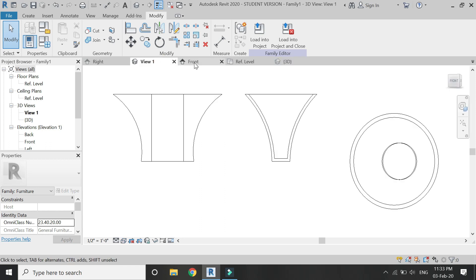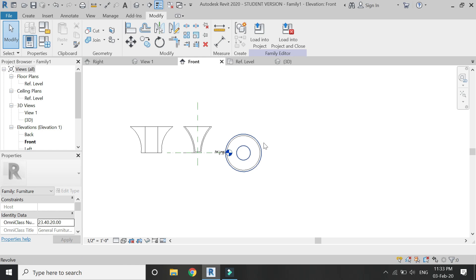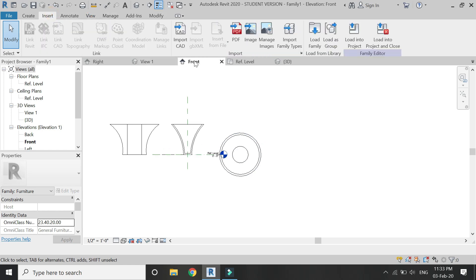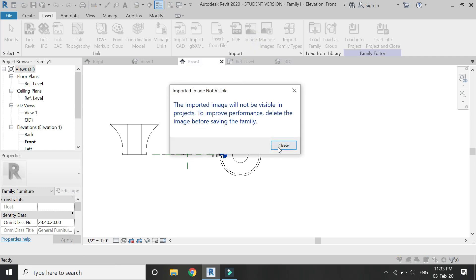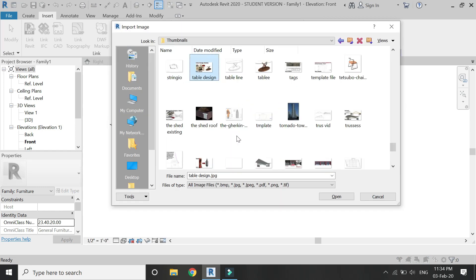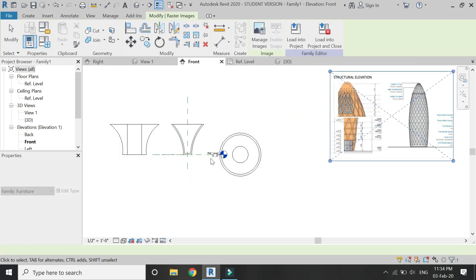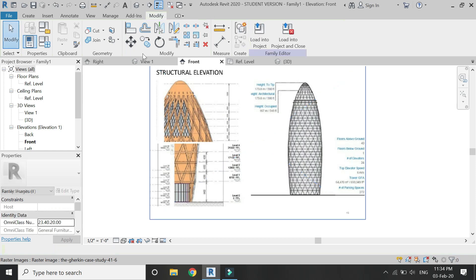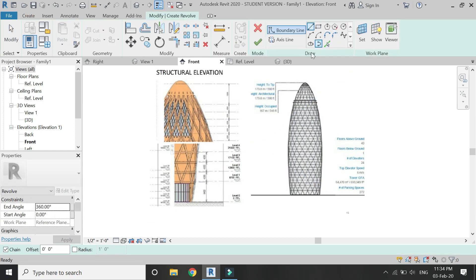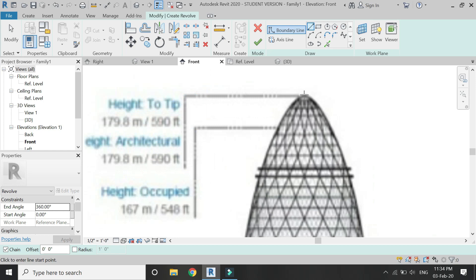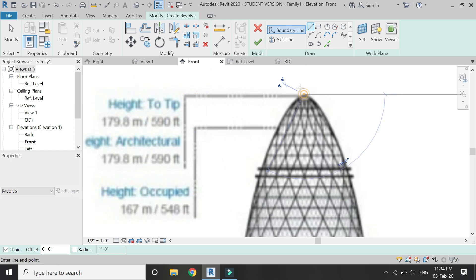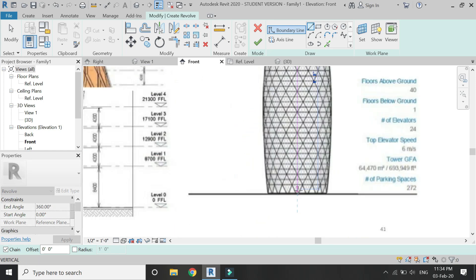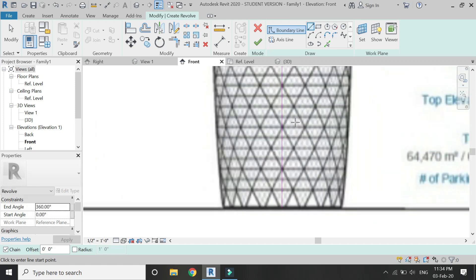Now if you want to create some basic structures of a high-rise building which you are designing, you can use the revolve command for that. For example, I am going to import this building elevation which is designed by Norman Foster, commonly known as the bullet. So I'm going to draw its basic structure with the help of the revolve command as shown in the video.